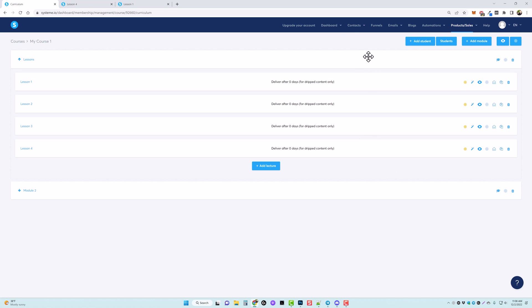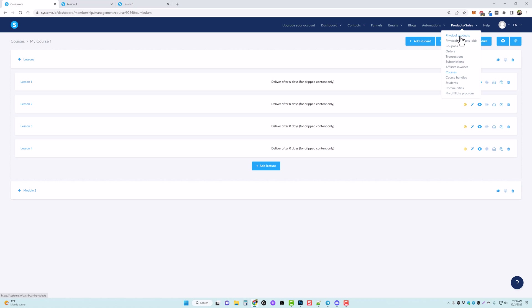There are a lot of other things you can do within this platform, such as managing contacts, having multiple funnels, sending emails, creating blogs, and setting up automation rules — so certain things trigger when customers buy, refund, or opt in, automating emails to be sent to them. Under products and sales, you can add physical products, coupons, see all orders, transactions, or subscriptions. If you have affiliates promoting for you, you can see their invoices to pay monthly, set up course bundles, view all your students, create communities, and edit your affiliate program settings.